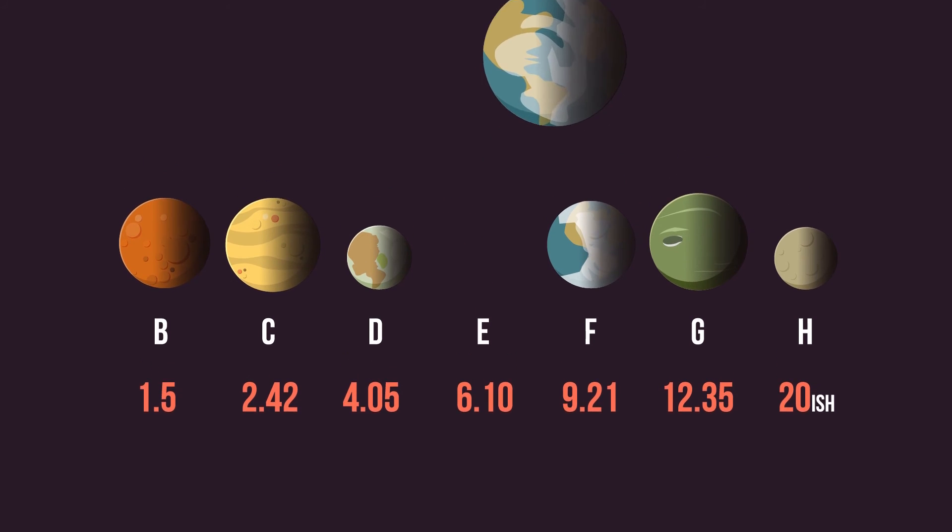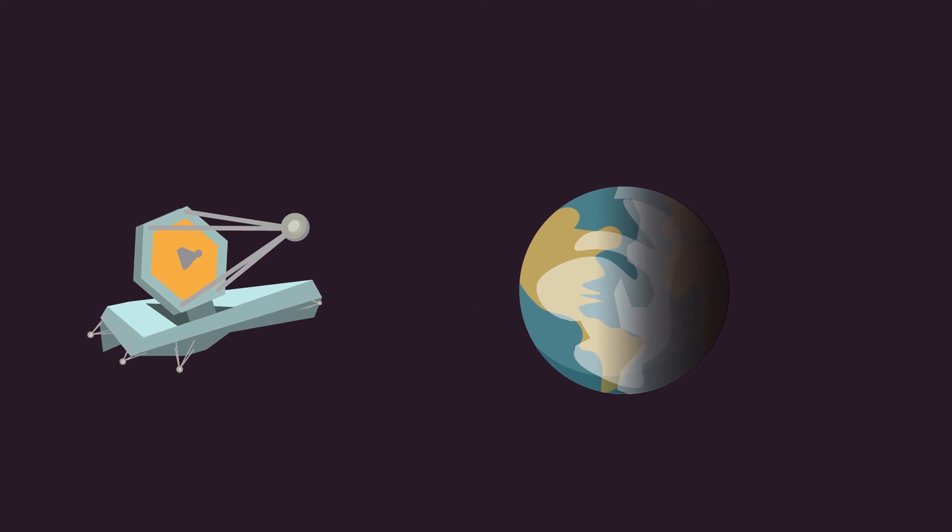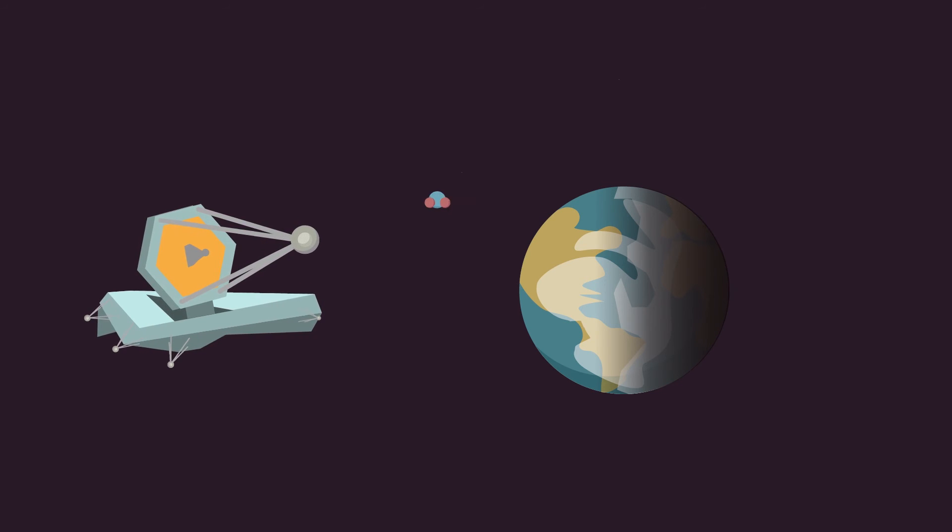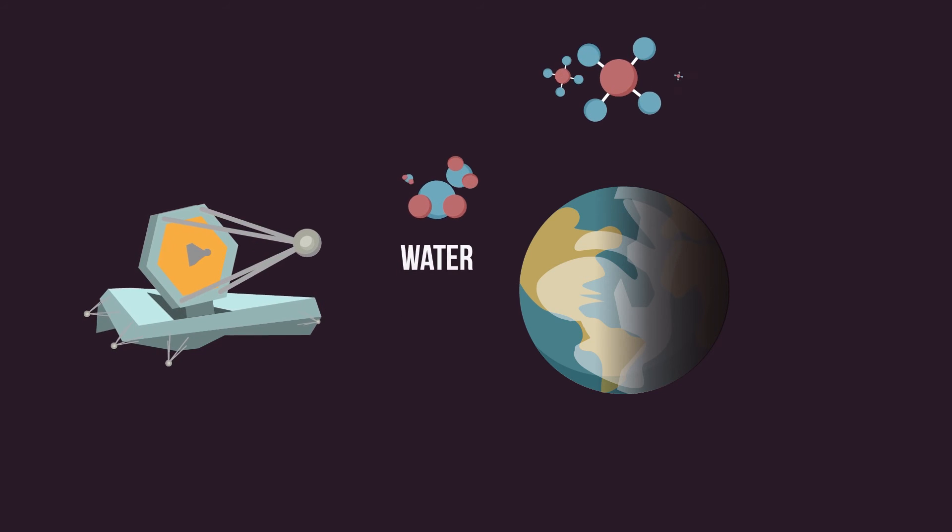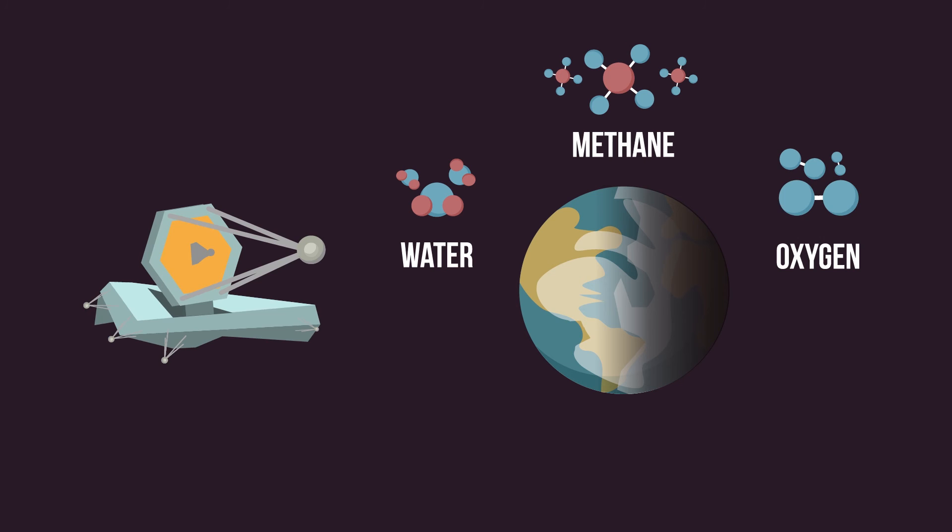NASA are launching the James Webb Telescope in 2018, which could further our knowledge of these planets by looking out for the chemical signatures of water, methane and oxygen on any of the planets.